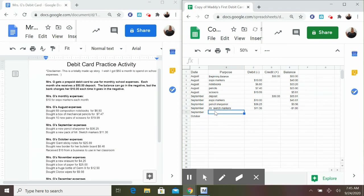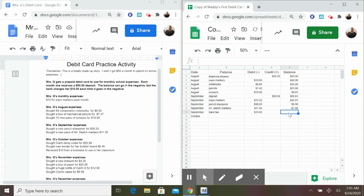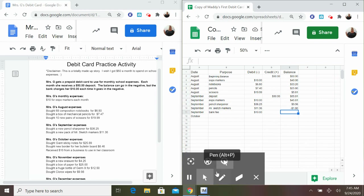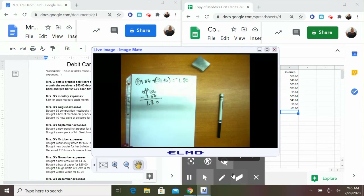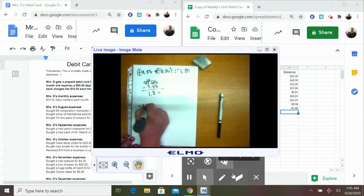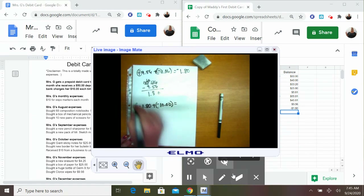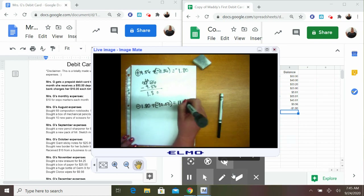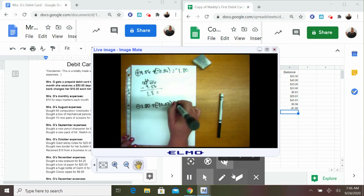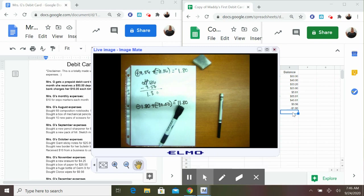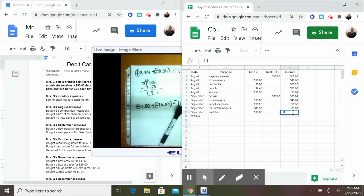I know that if I go in the negative, my bank fee is going to be $10. My last balance was negative $1.80, and then my bank is going to charge me $10 — that's plus negative $10. My signs are the same, which means I'm going to add. That means I'm going to have $11.80, and my largest absolute value is negative, so my answer is negative. My balance is negative $11.80. That was a hard month.